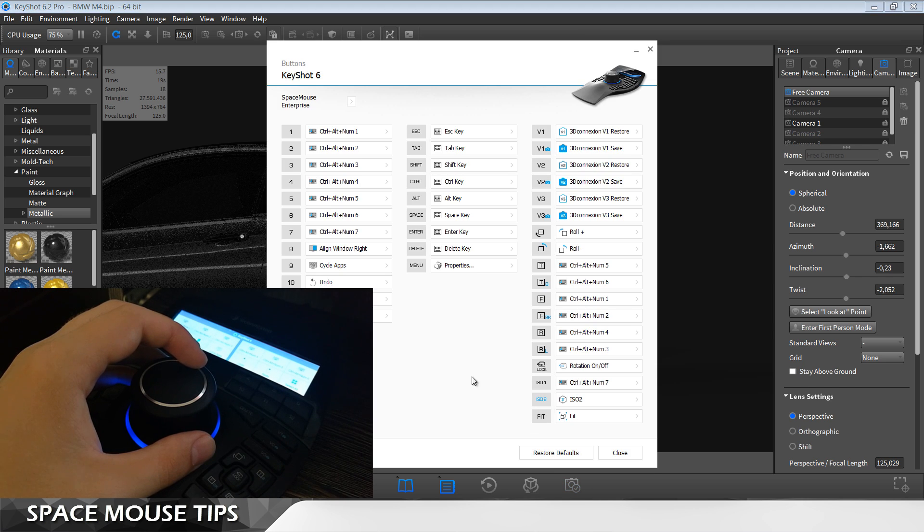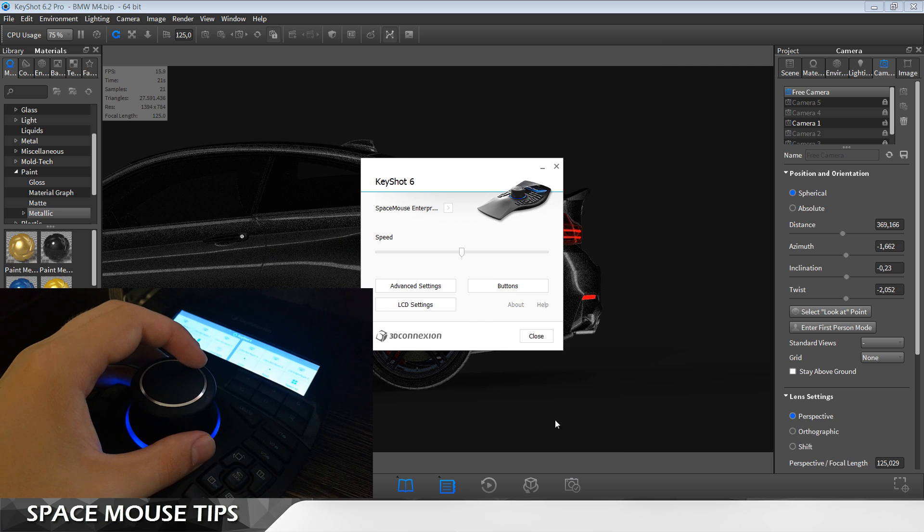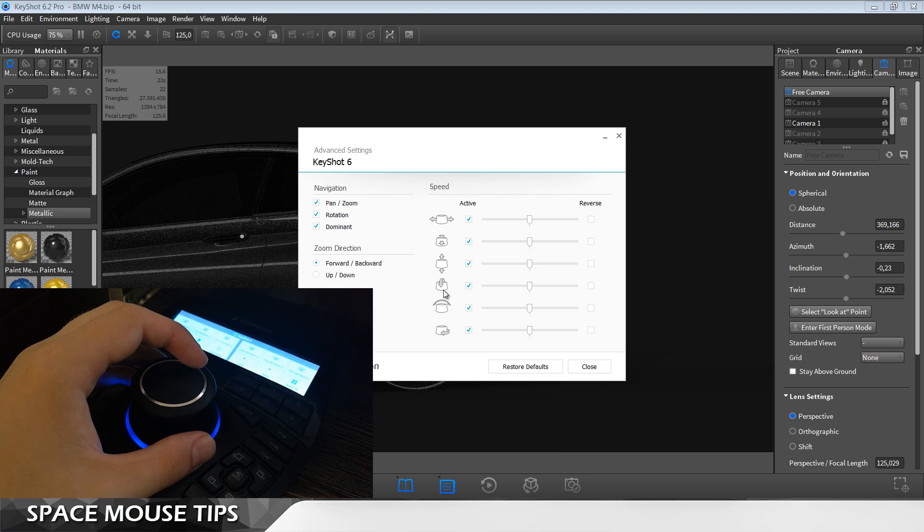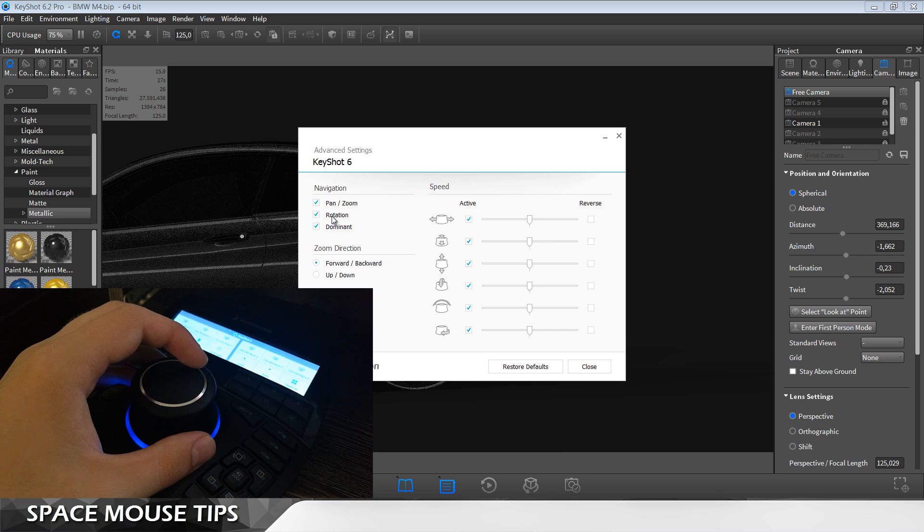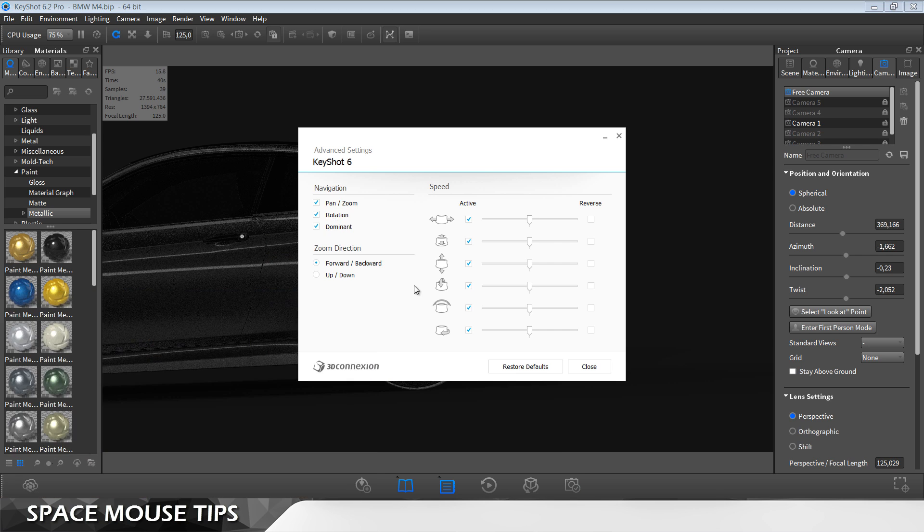Also, open up the 3D connection properties and go to advanced settings and here make sure that dominant and rotation are also on. That was last tip for this video.